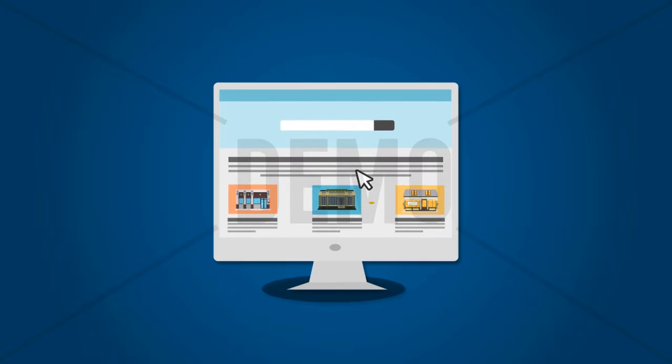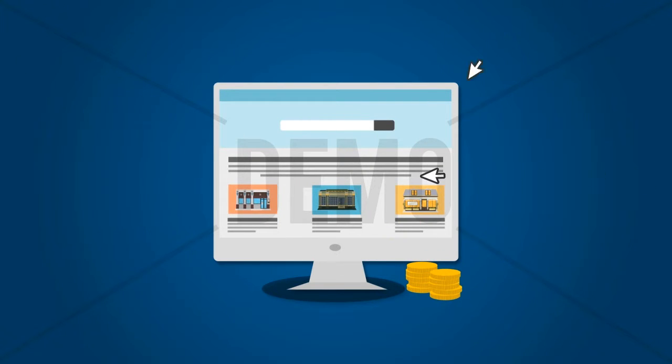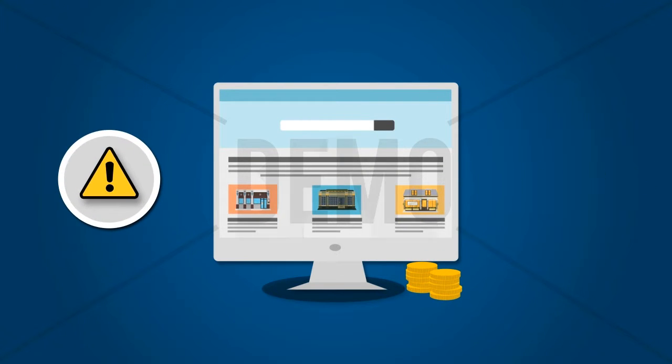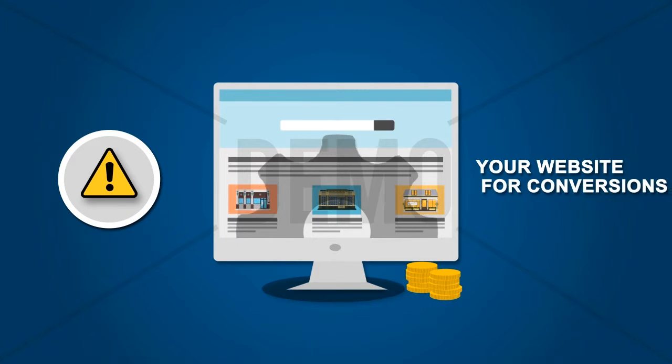If you do paid advertising to drive traffic and prospects to your website, then it becomes that much more important to optimize your website for conversions.